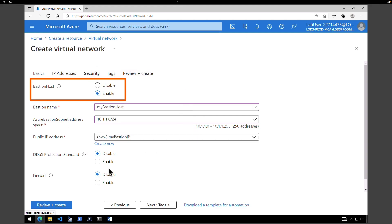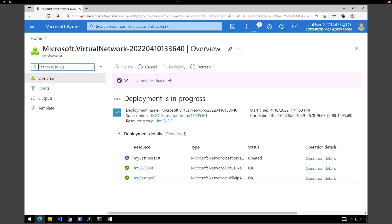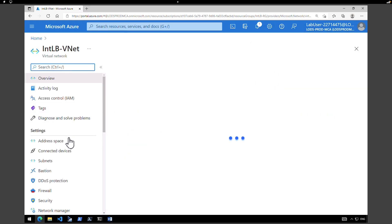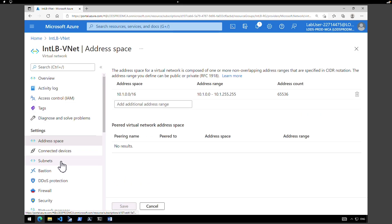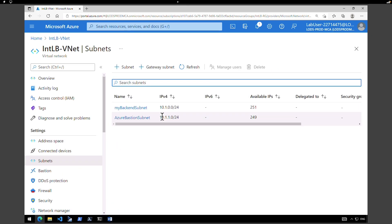We're not going to make any other changes, so click on review and create and hit create. Because we are enabling Bastion it is going to take a little more time than usual to create a virtual network. Click on go to resource to verify everything. We have the address space listed here and we have two subnets — one for the Bastion and one for the backend subnet.